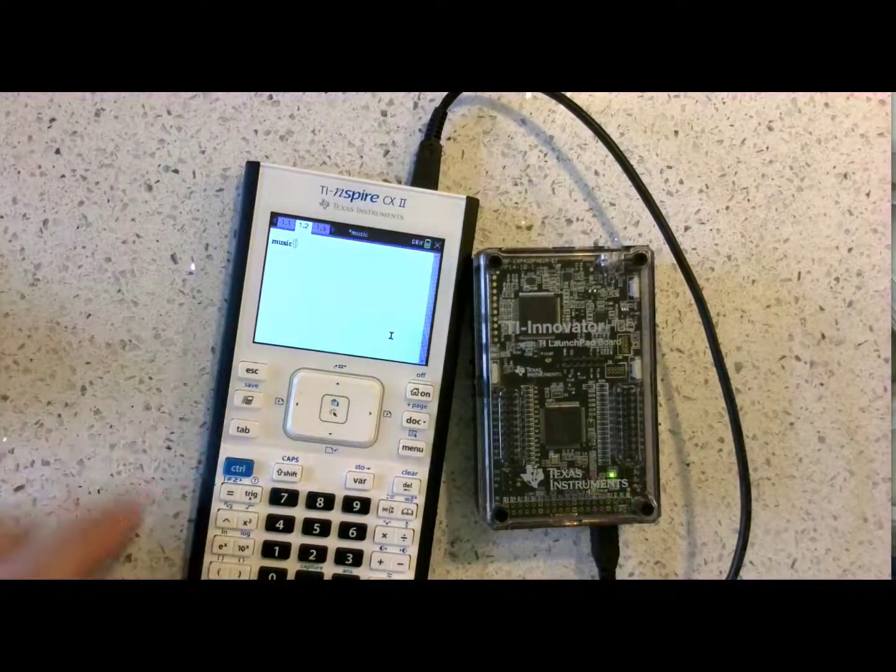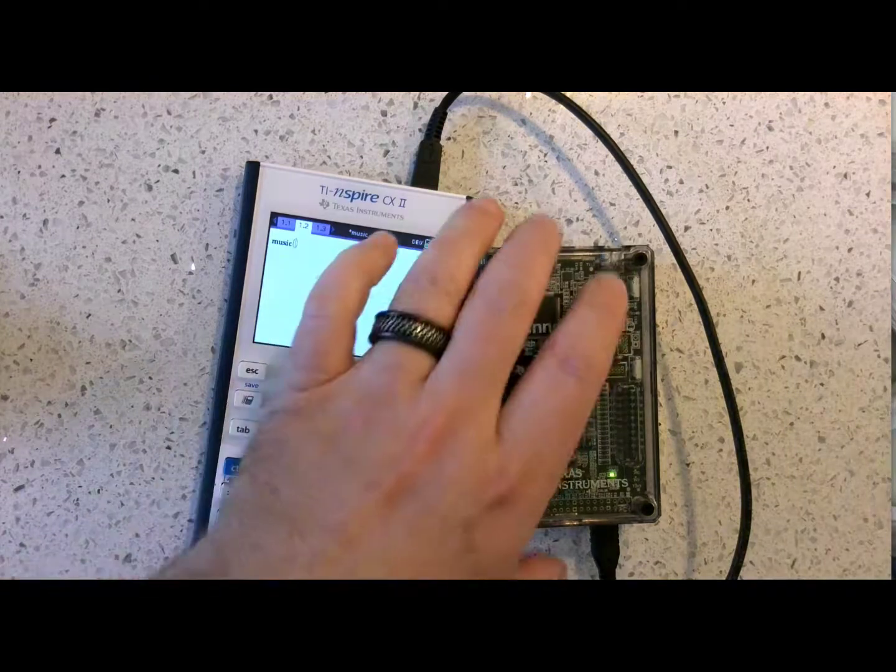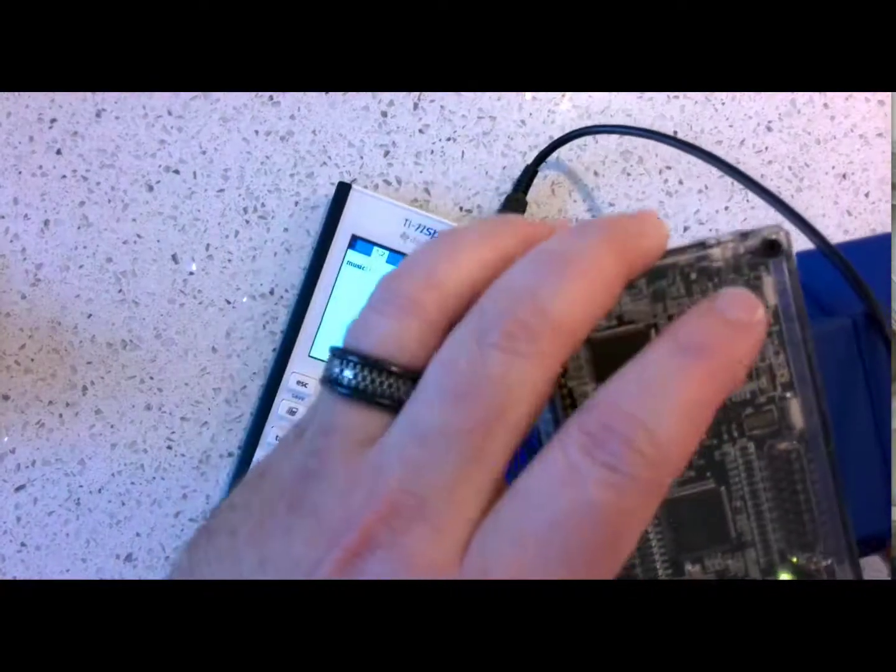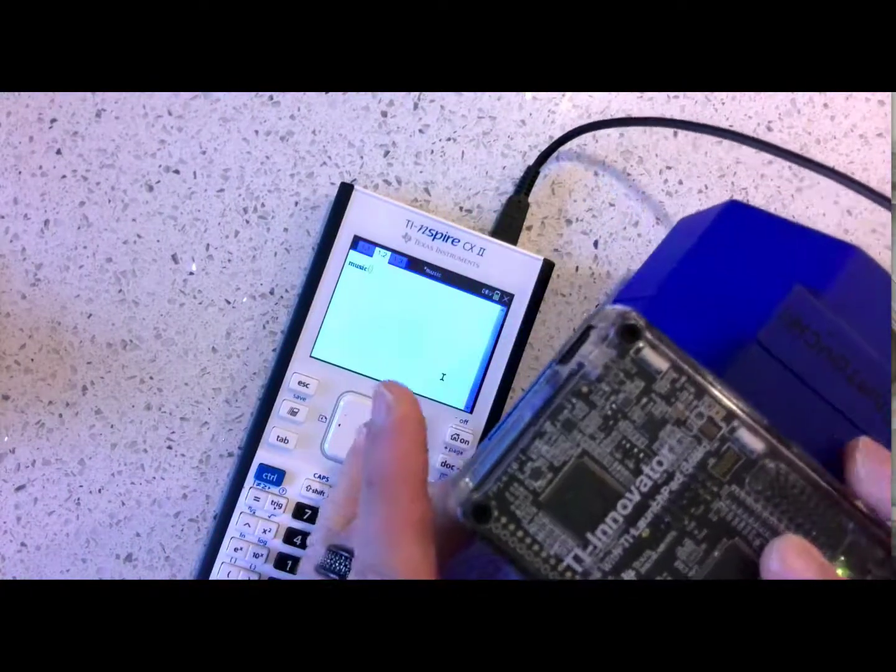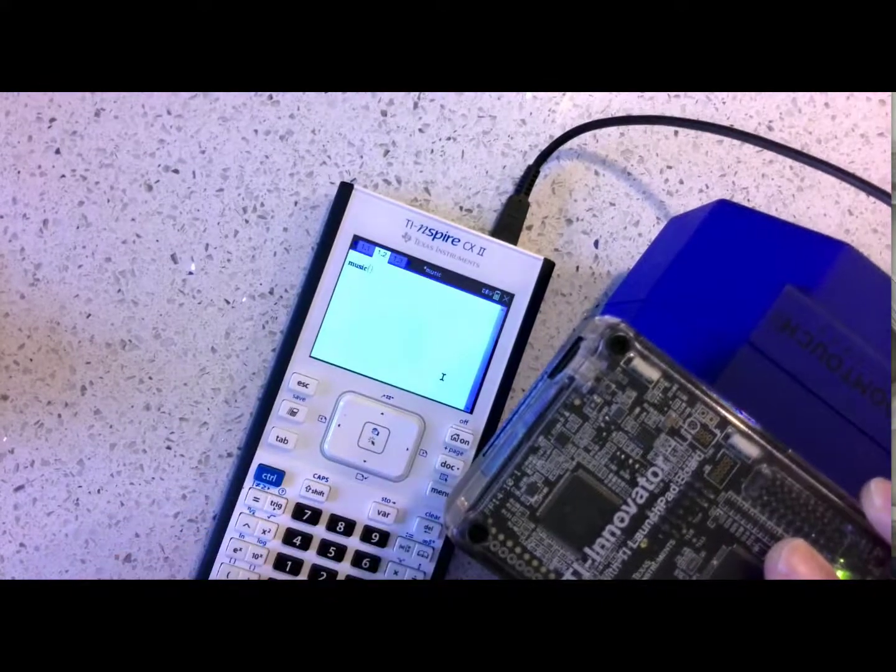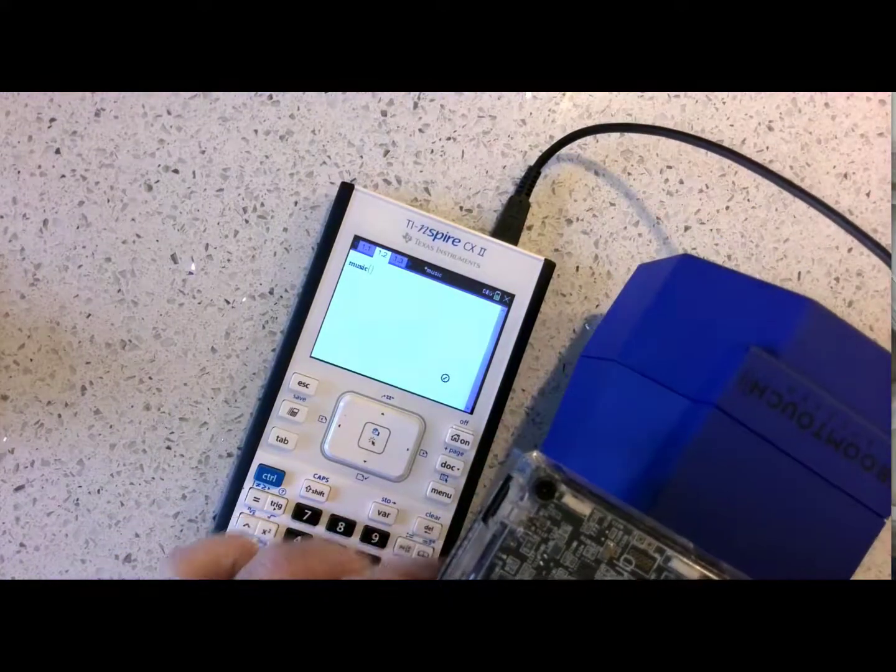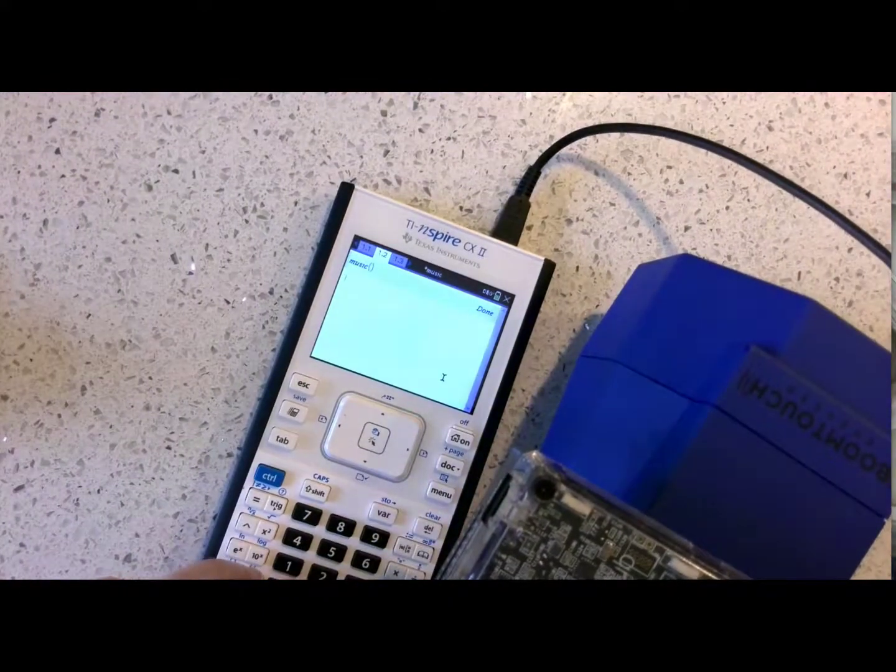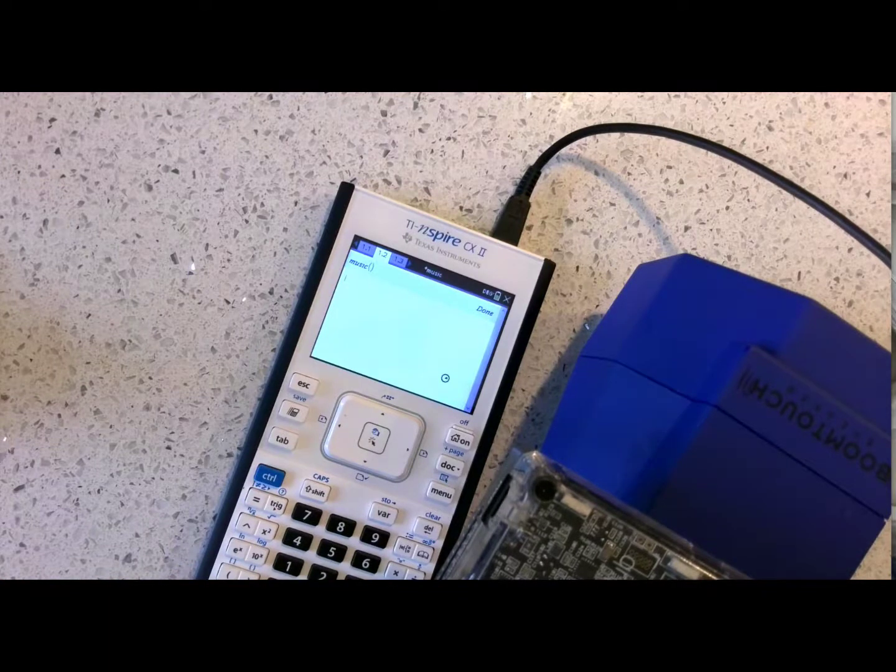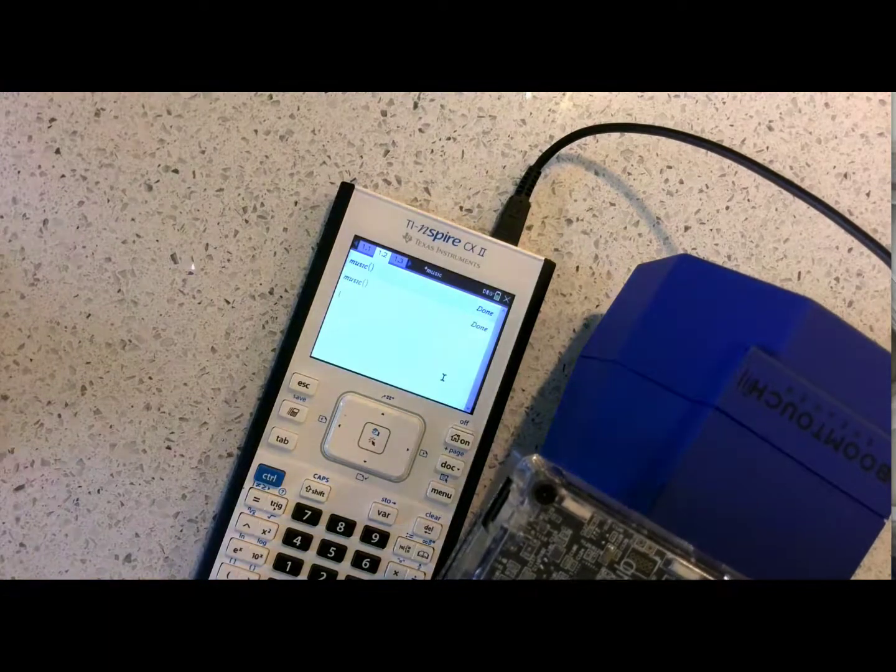Music is ready to run. Let's get the amplifier in here so we can hear it. Let's run it one more time. And that is music to my ears.